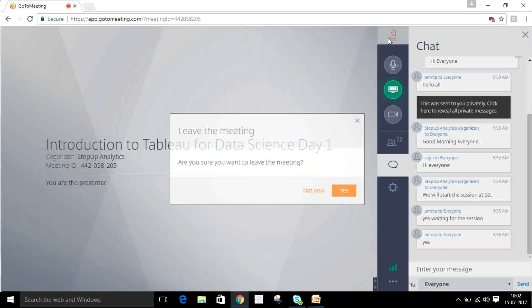Sajid, you have to make me presenter. You are there, Naveen, give me one minute. I'm making a presenter. One minute.